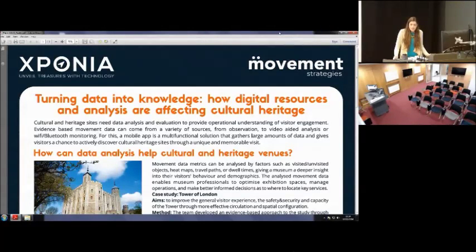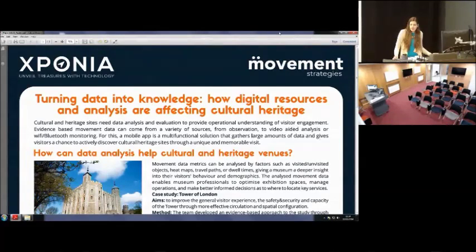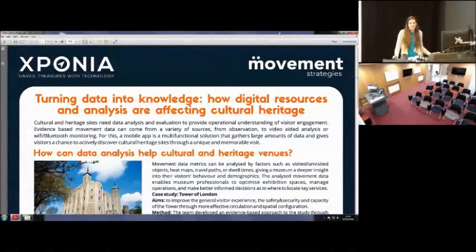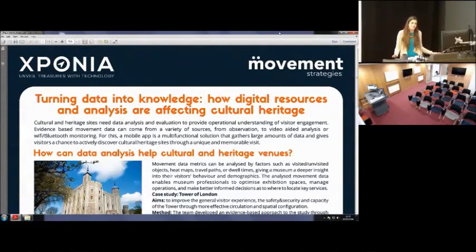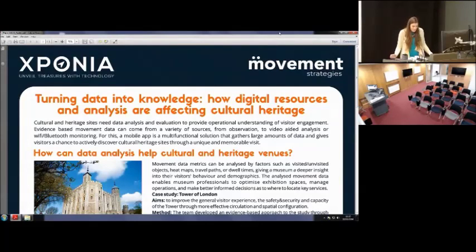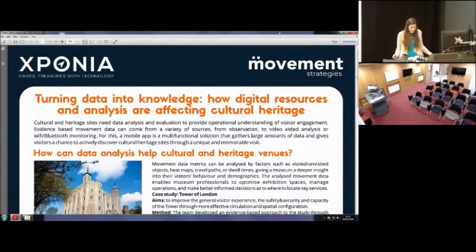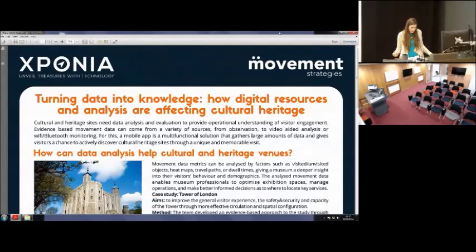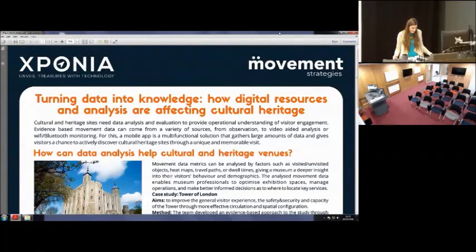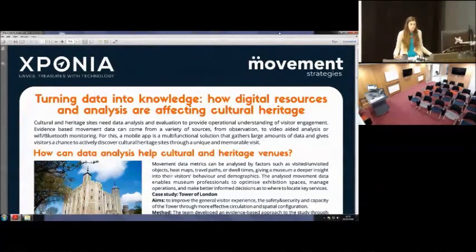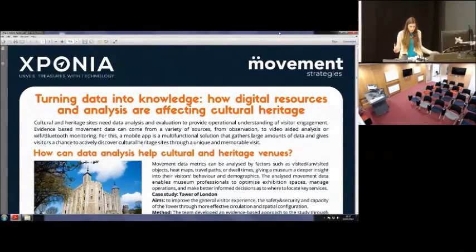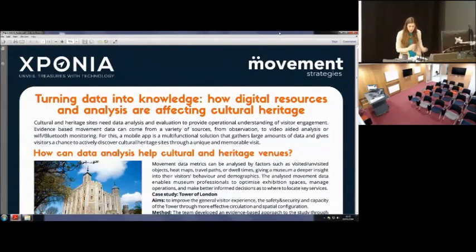So, big data is all around us. I just recently read a LinkedIn article about future jobs and these were all connected to data analysis collections or unfortunately not to museums. But museums just can't ignore the trend of digital analysis and data analysis. So, they have to take advantage of it and they have to take care how to make it beneficial for themselves.